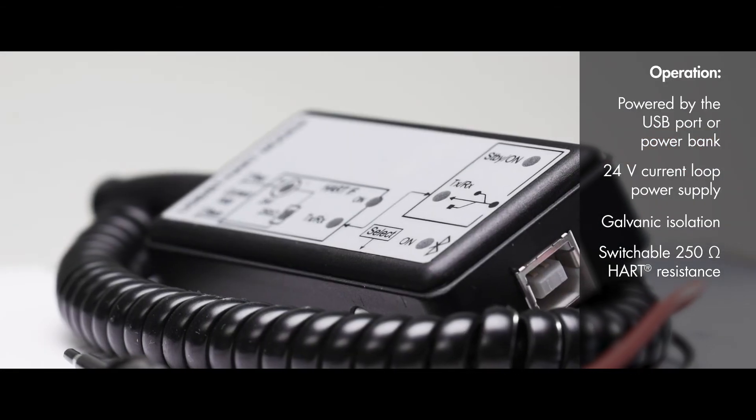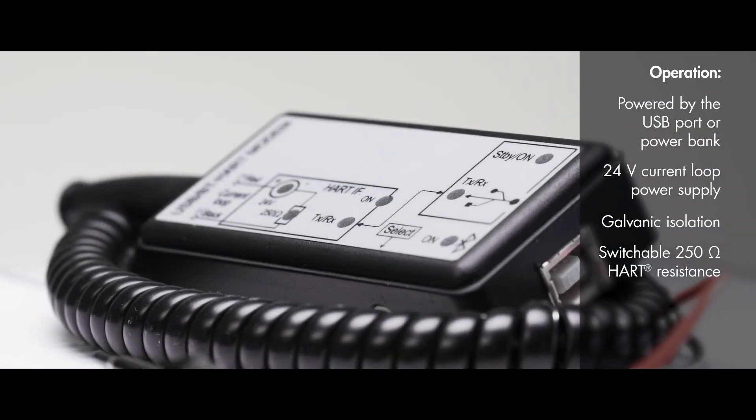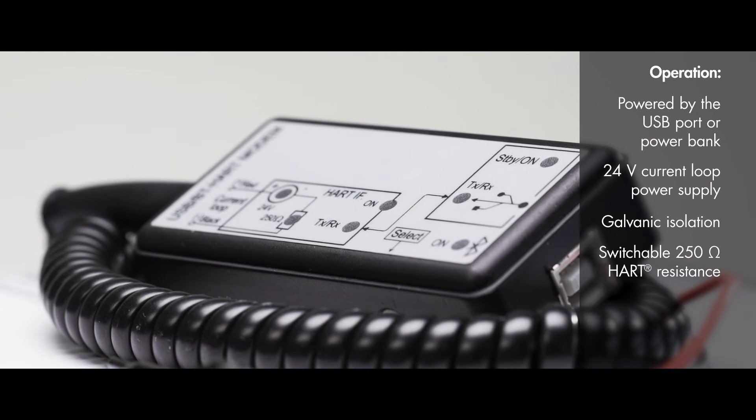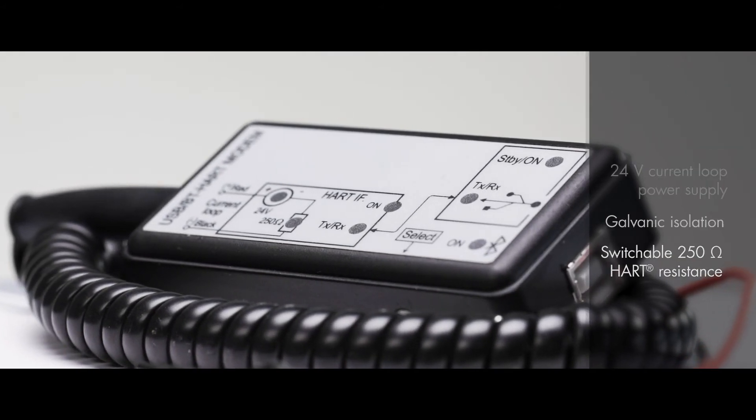Another practical feature of the device is that it includes a built-in switchable 250-ohm HART resistance.